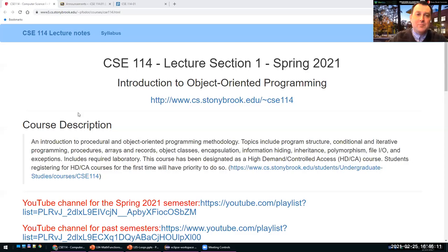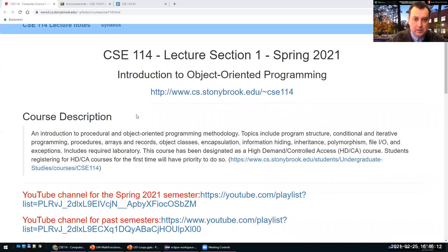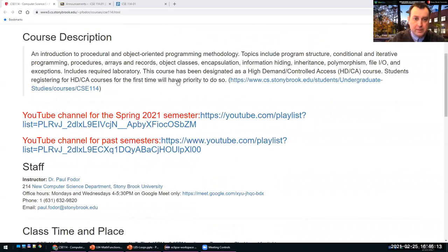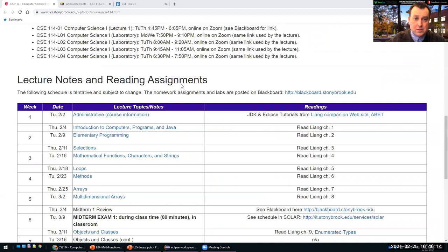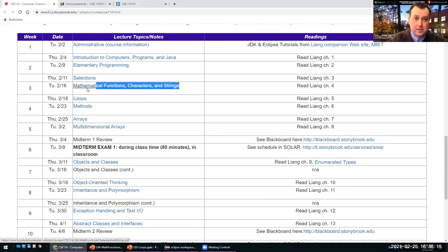Hi everyone. Today we'll continue with mathematical functions, characters and strings, and we'll also get into loops.